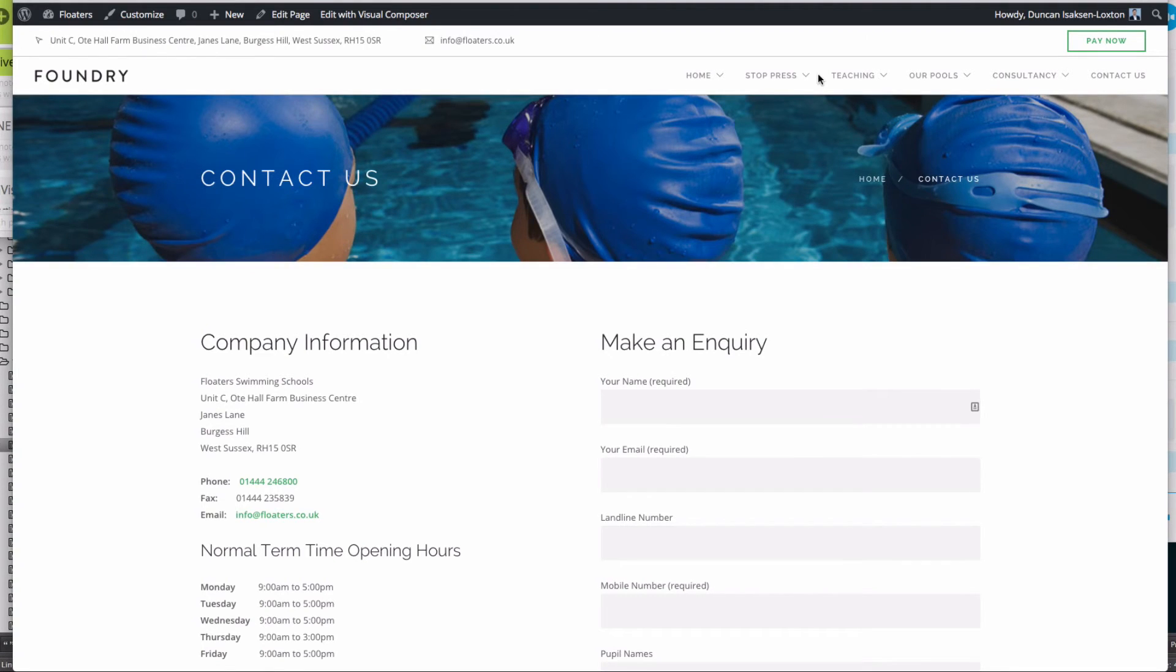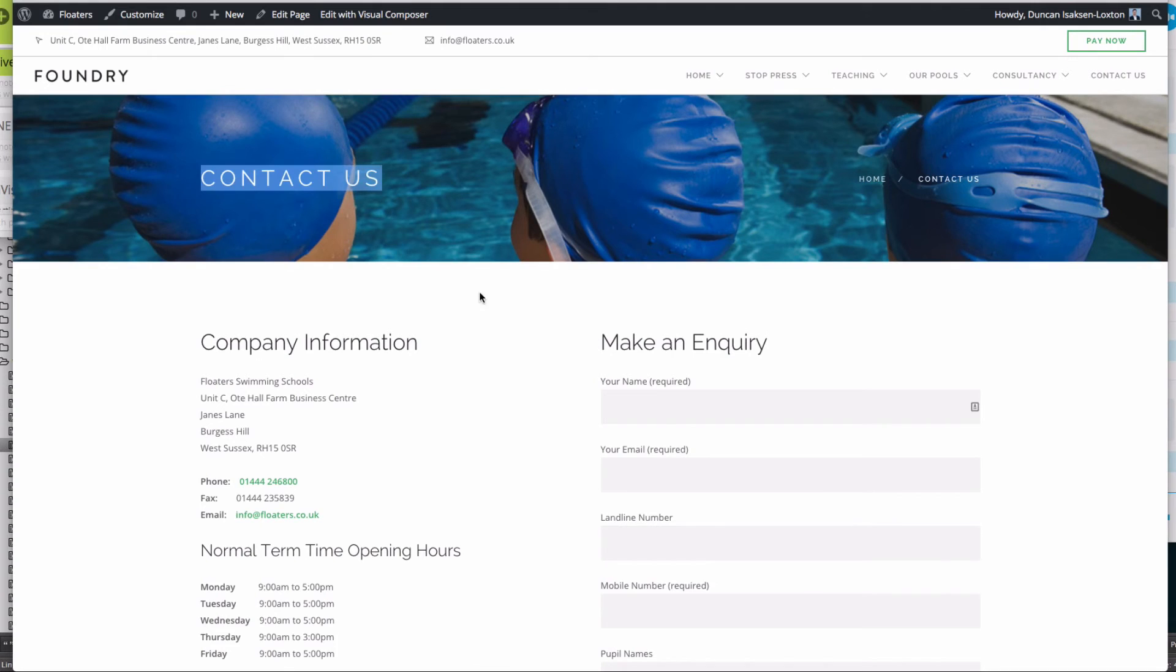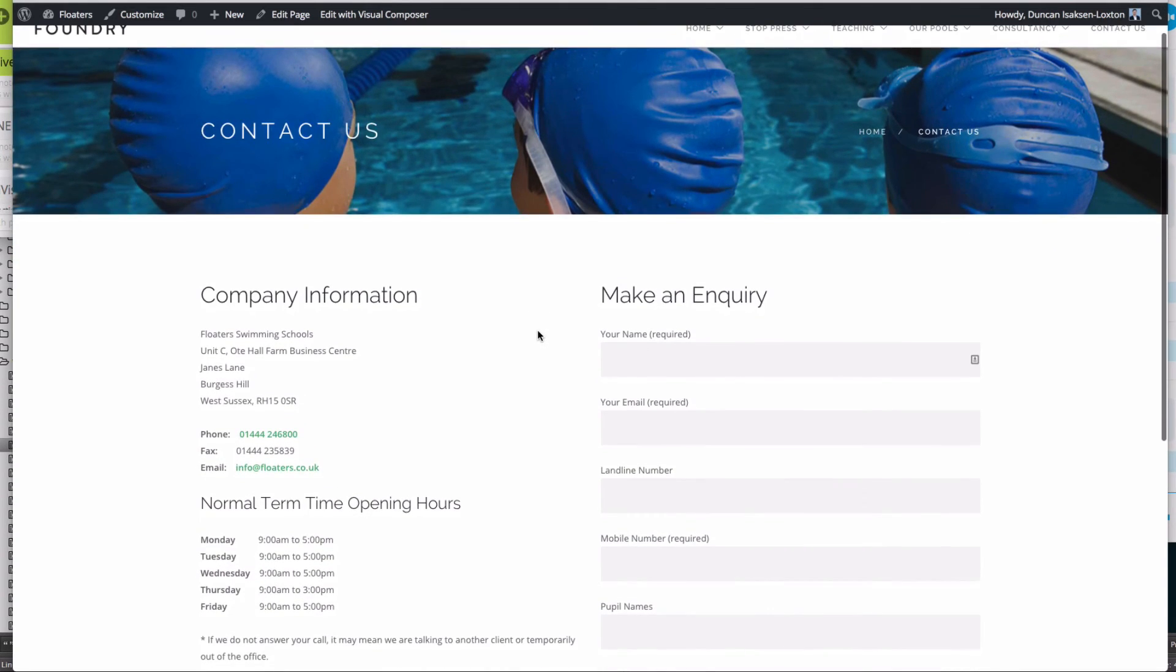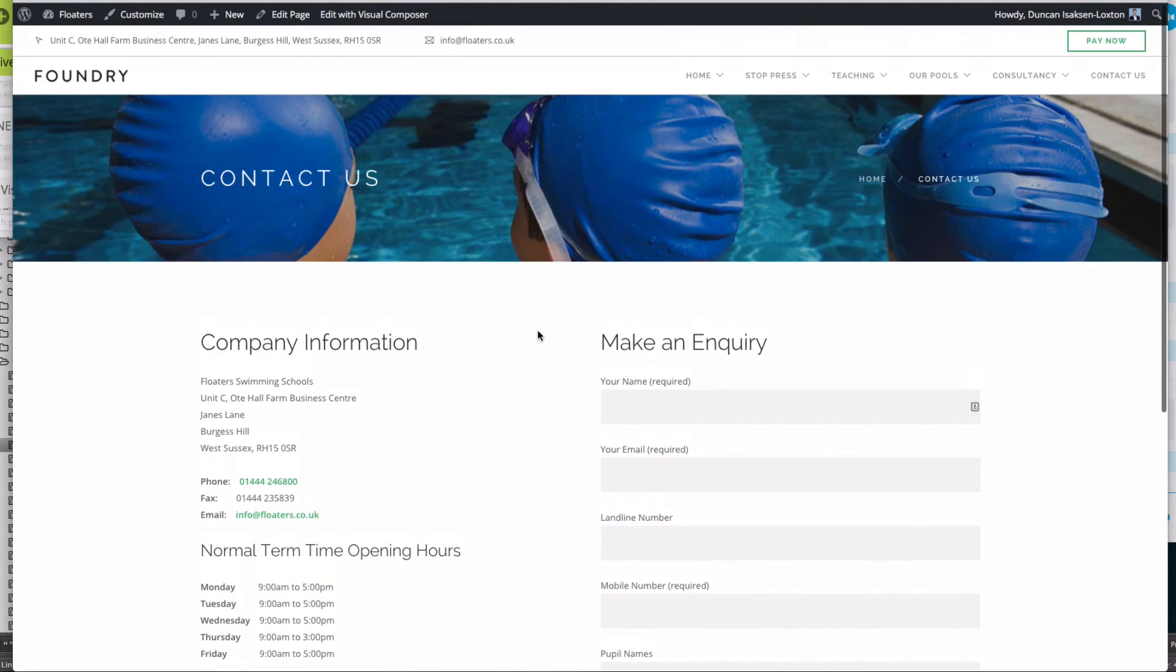There we go - there's our image up at the top. You can see the text on the left, breadcrumbs on the right. Makes that page look pretty awesome, I think you'll agree. That's how you change the headers in the Foundry theme.